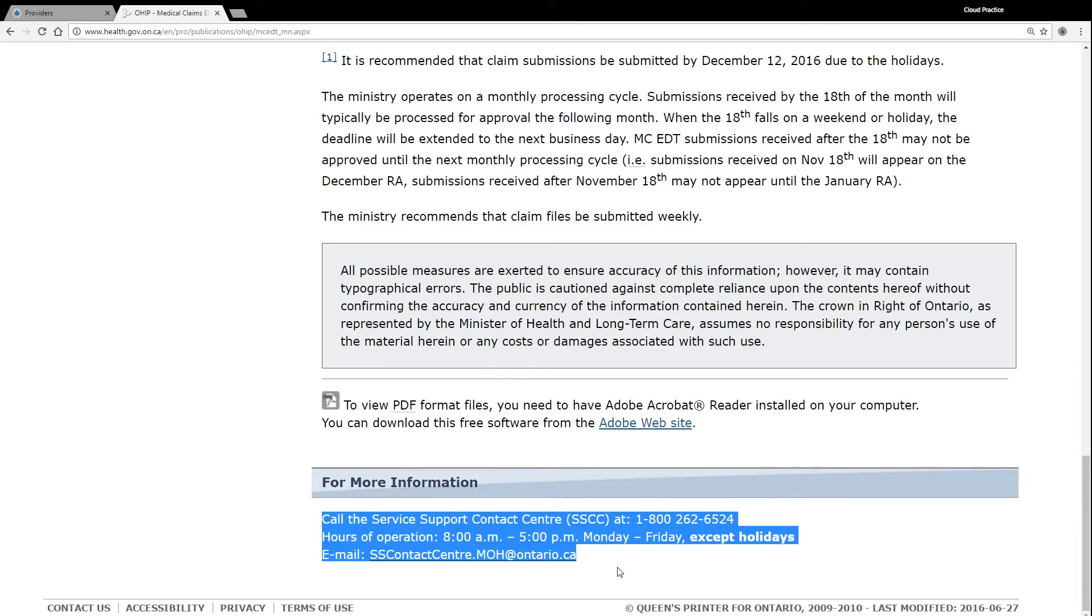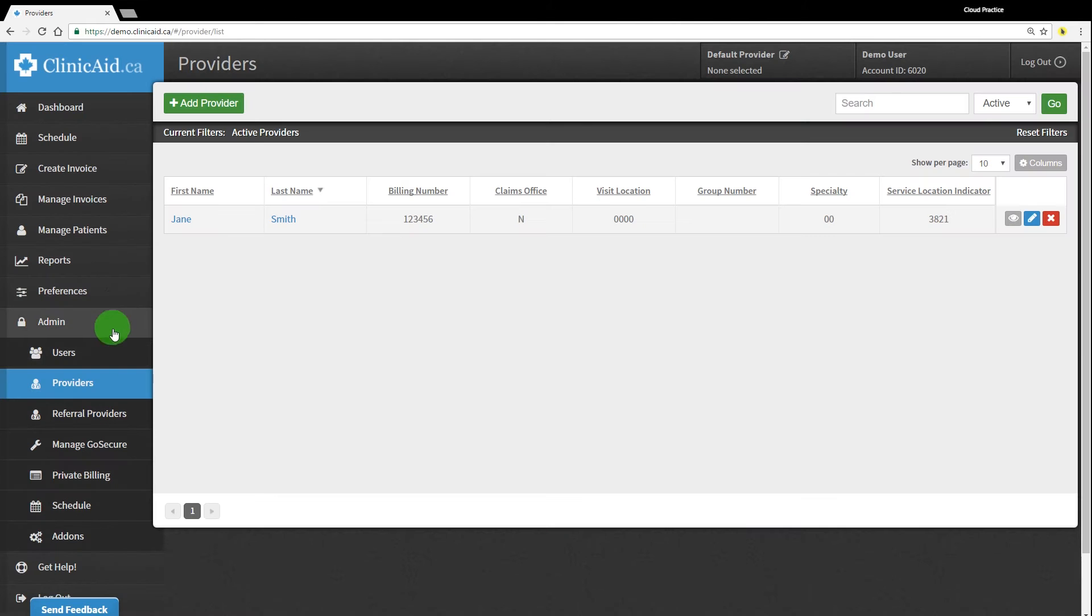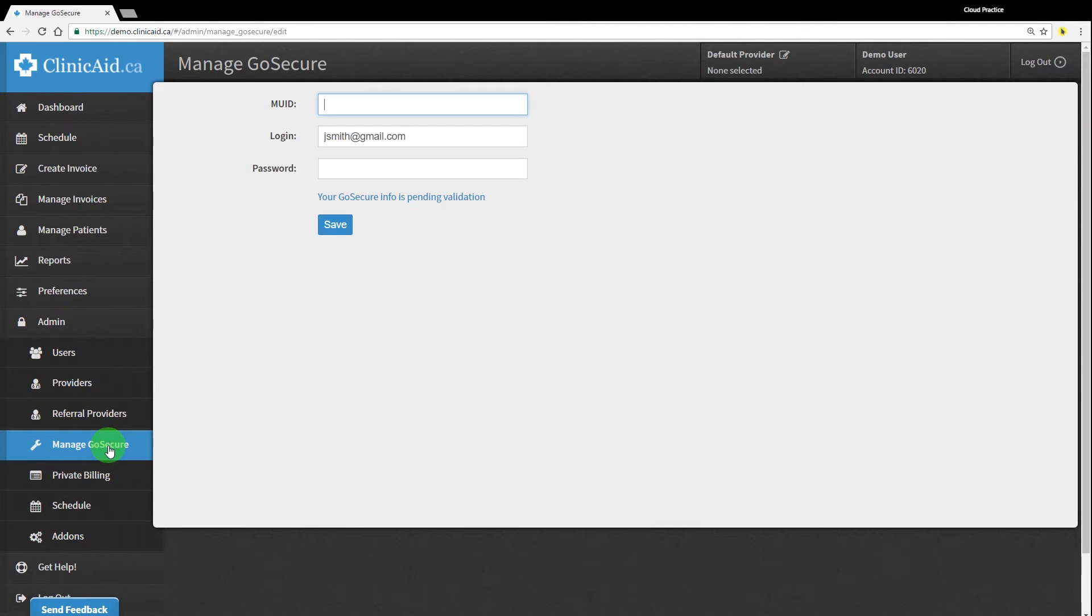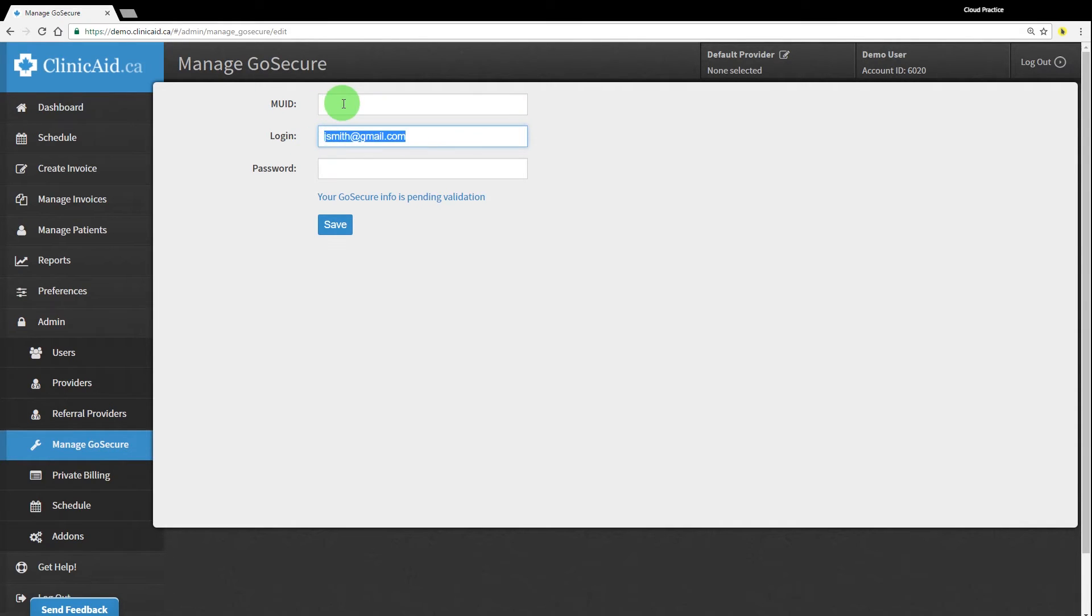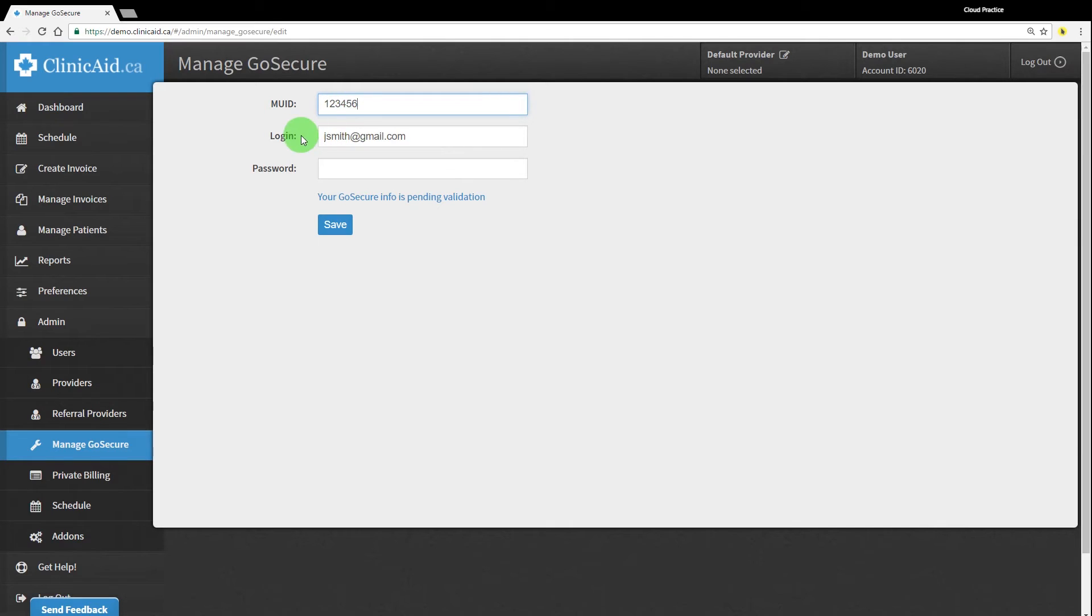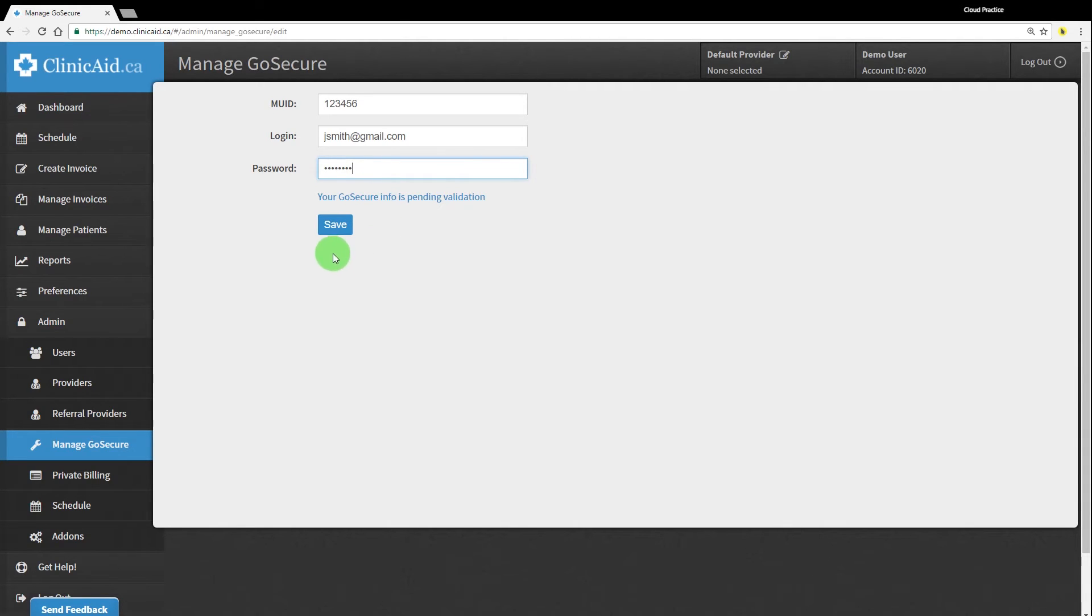If you already have a GoSecure account that is connected to the MCEDT system, you can input this information in the admin section of ClinicAid under the manage GoSecure tab. You will need your login, which is the email address or GoSecure ID that you use to log into the MCEDT system via the GoSecure website. You'll also need your MUID, which should be your provider OHIP number or your group number if you're billing through a group, and you'll need your password matching the password that you use to log into the MCEDT system via the GoSecure website.